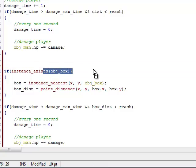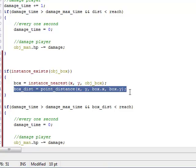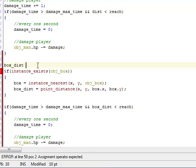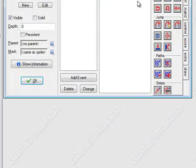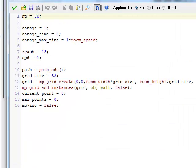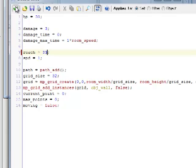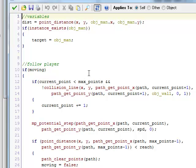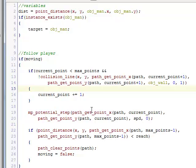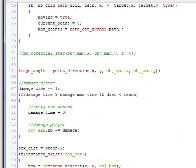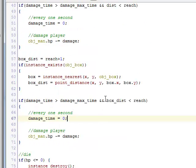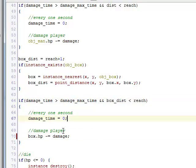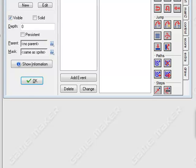The only thing is if a box doesn't exist, the box distance variable hasn't been declared. To handle that I'm just going to set box distance equal to reach plus one, which will put it just out of the enemy's reach. I'm going to change the reach variable to 32 or 33 — one more than the diameter of the sprites — so it can reach toward the center of the barricade. Instead of changing the player's HP we want to change the box's HP, so change that to box HP minus equals damage.